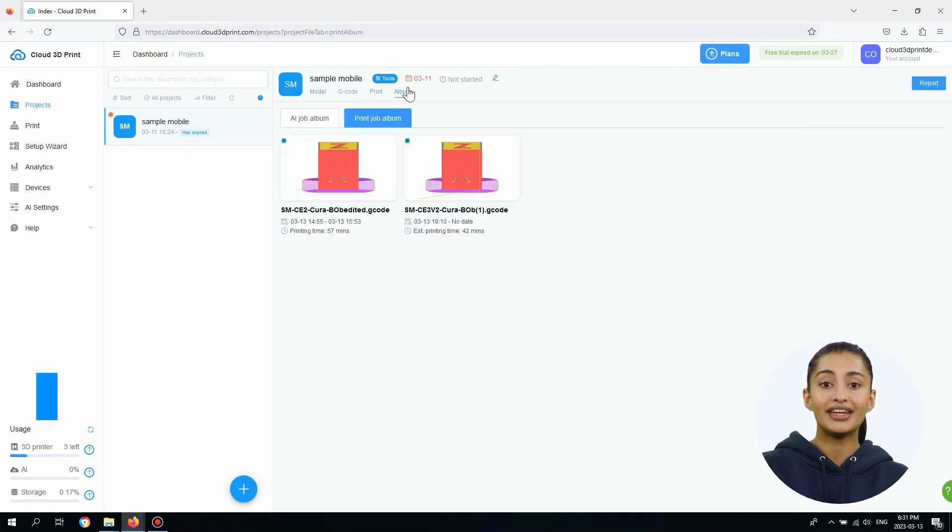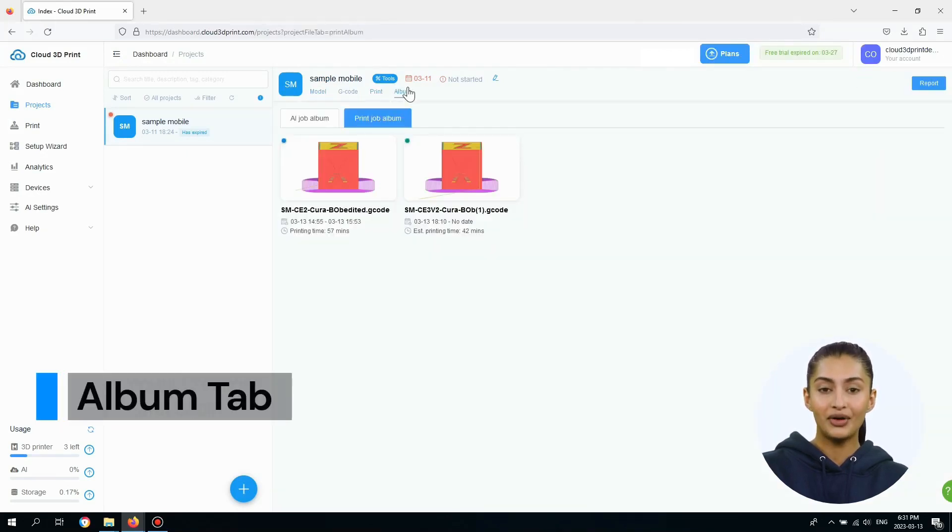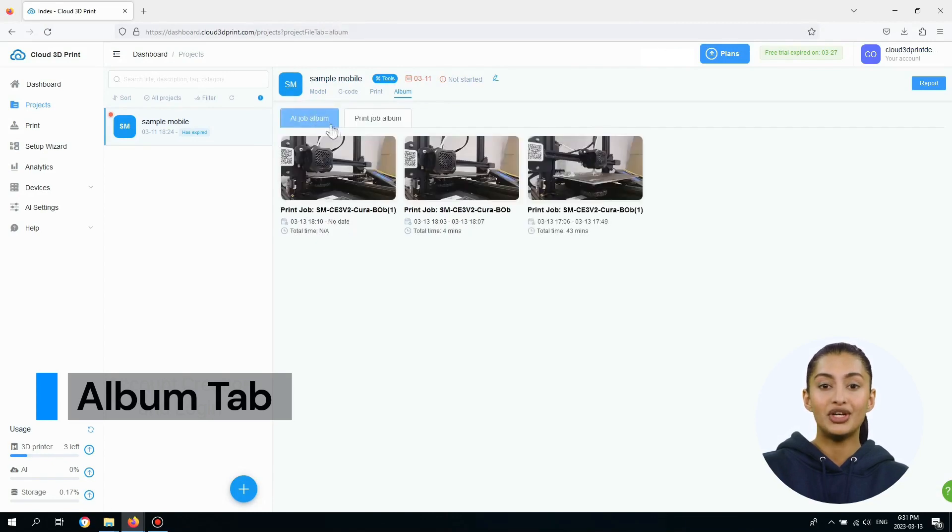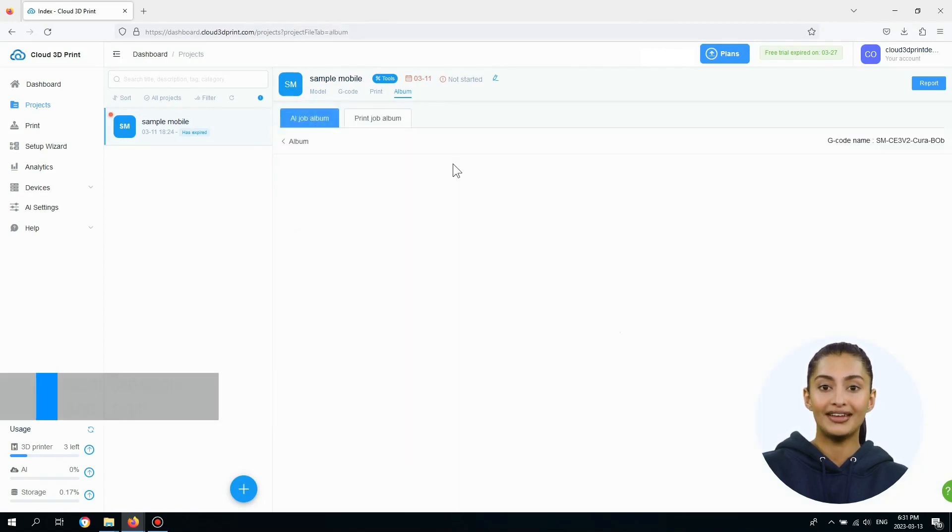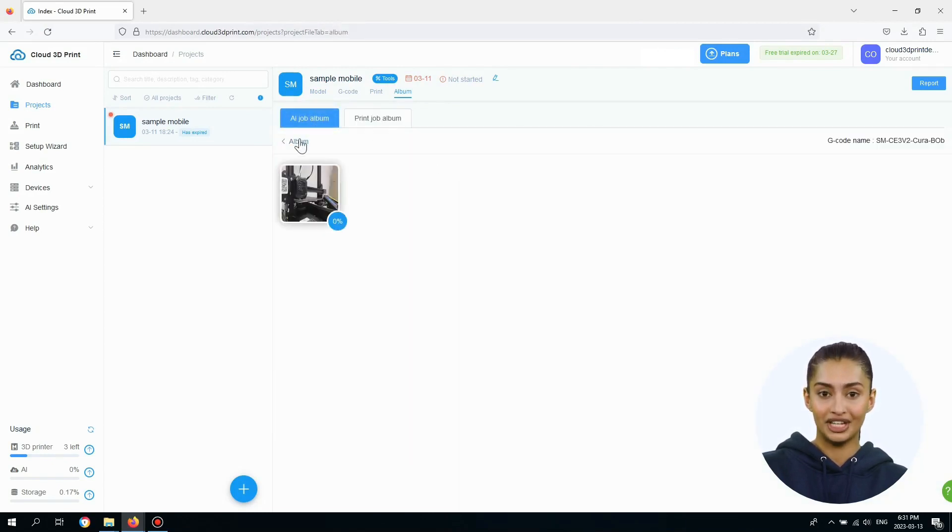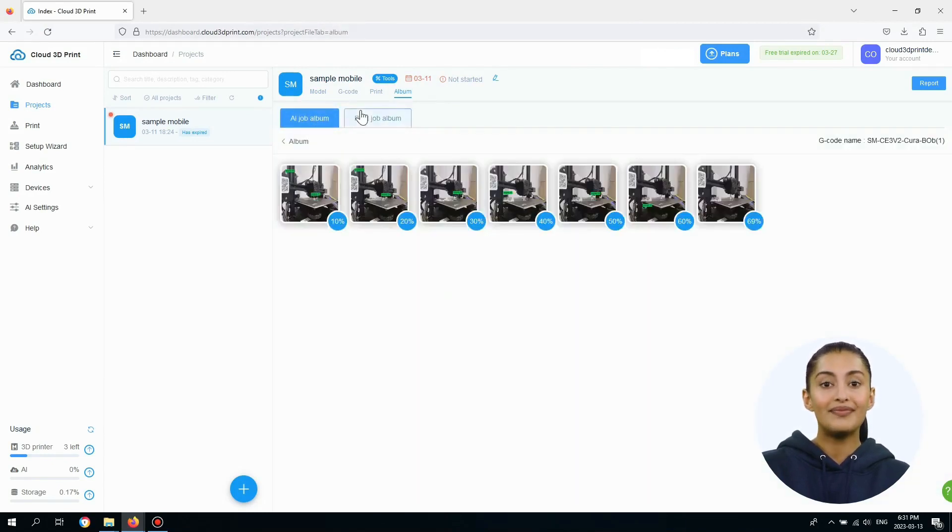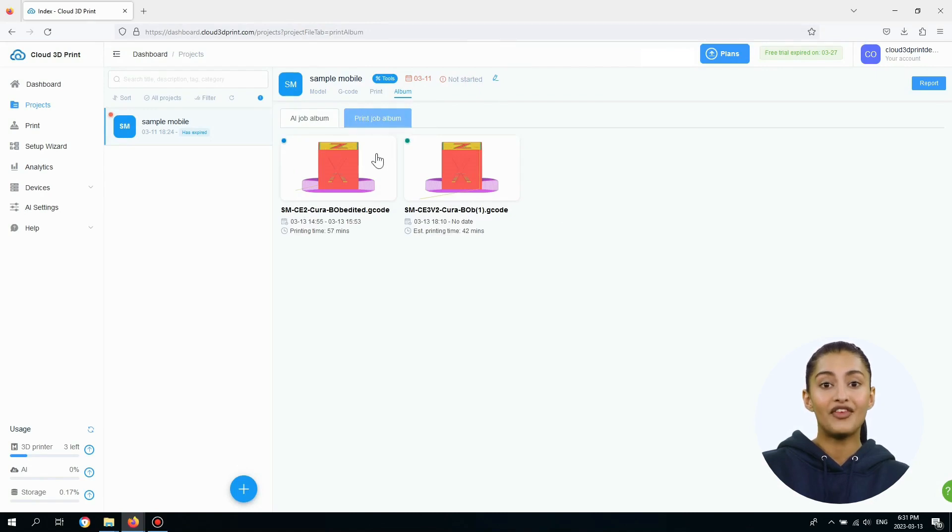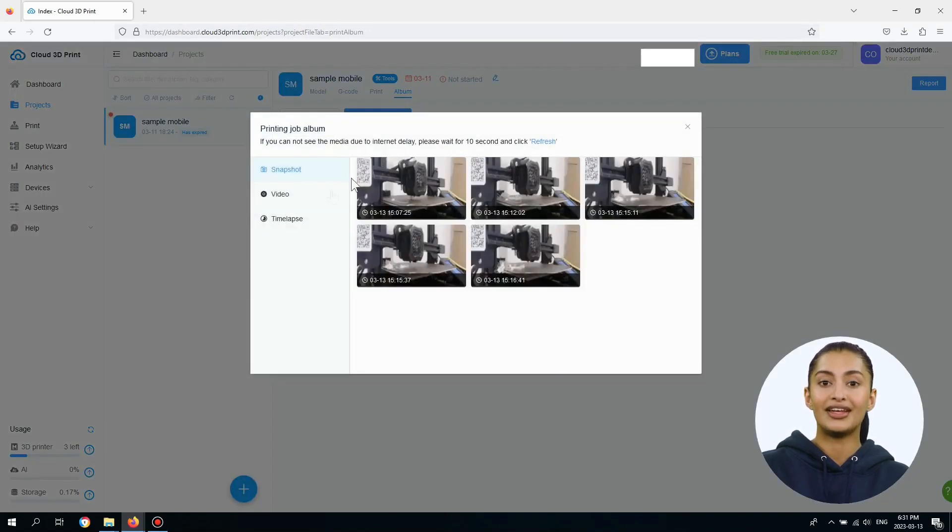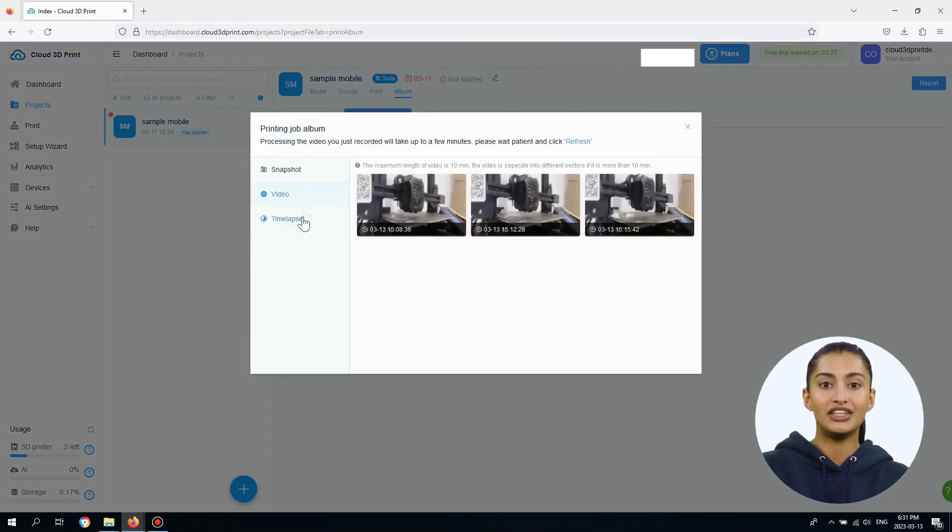The Album tab lists all the media files. There are two additional tabs: AI Job Album and Print Job Album. They list any photos or videos associated with each job.